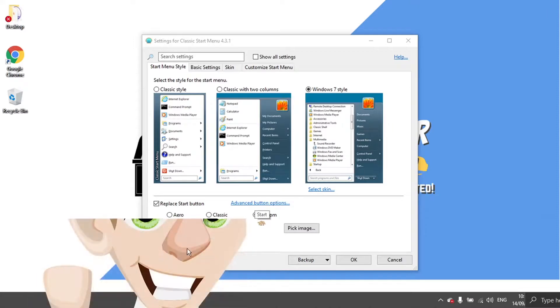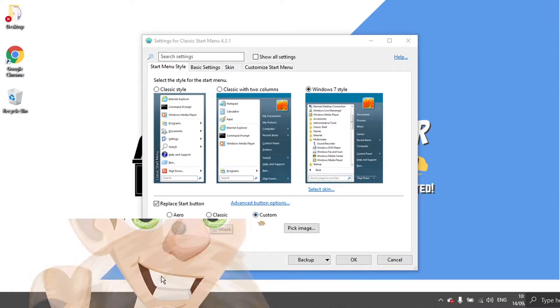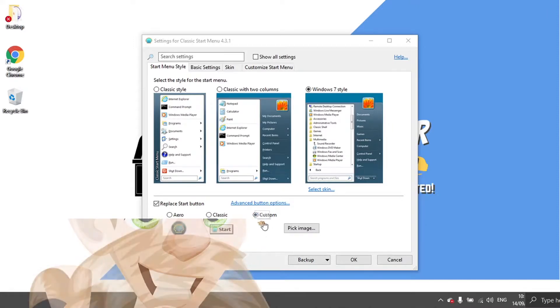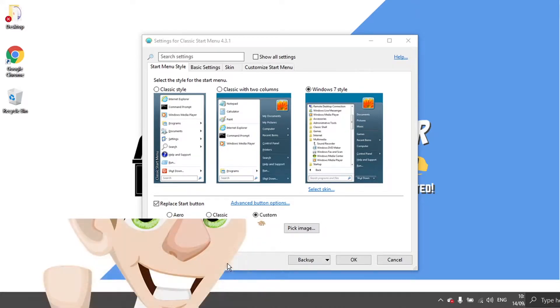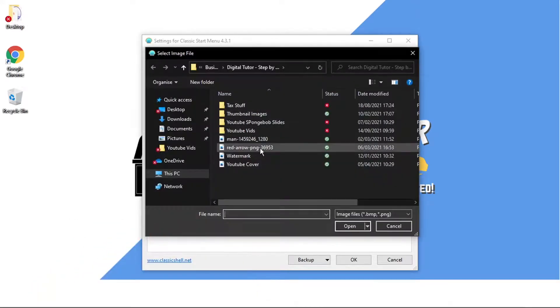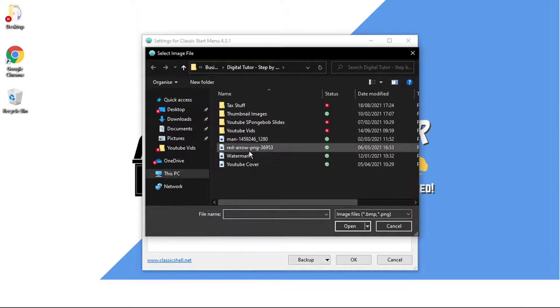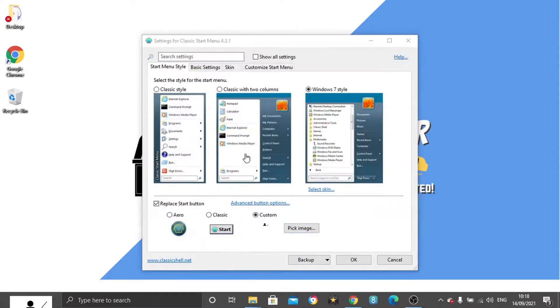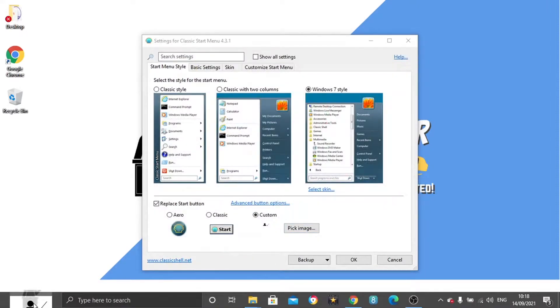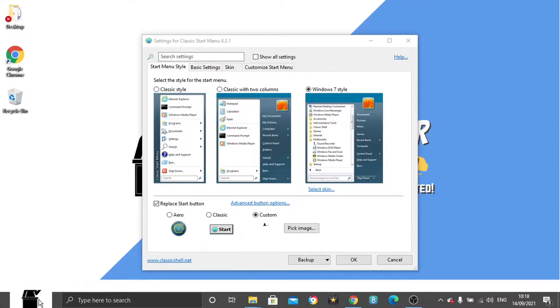This isn't going to work fully properly because it's not set to the right resolution and I'm literally just using this as an example. But this is basically what you would do. You would just come and choose your image like this one for example.